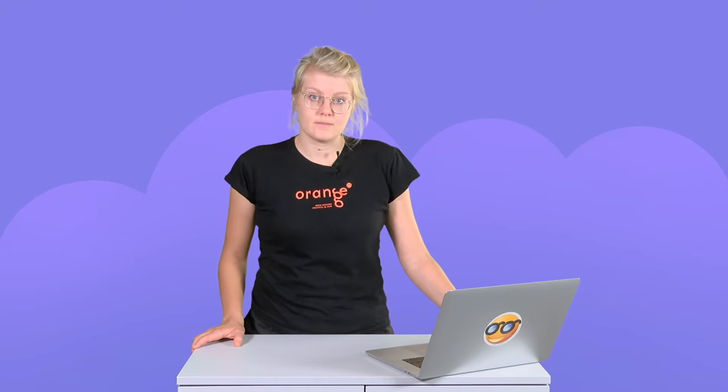Orange widgets communicate. As soon as you change something in one widget, it outputs the results and the widgets downstream in the workflow update their contents.